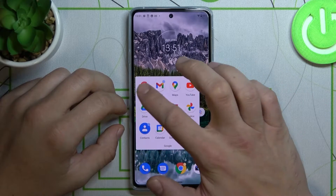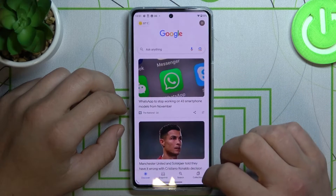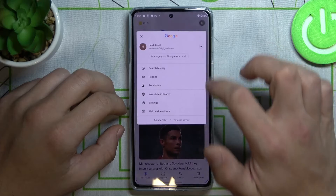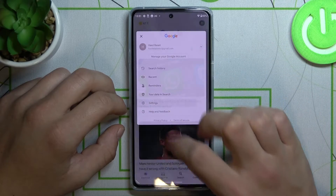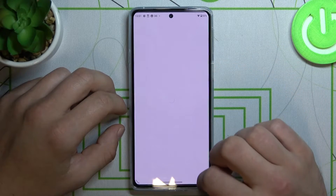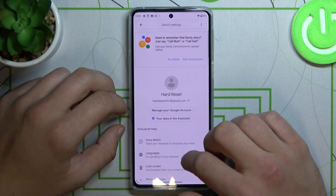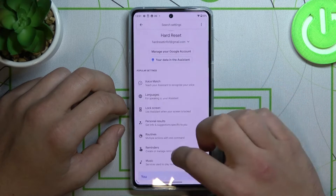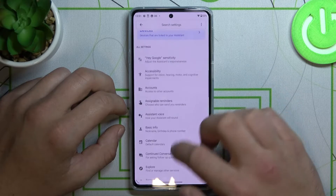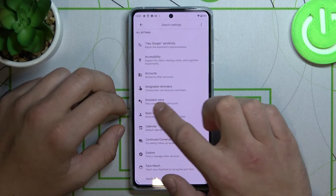Let's open the Google app first. Tap the button in the right corner and go to Settings. Tap on Google Assistant. Scroll down and find Assistant voice.